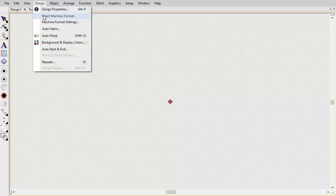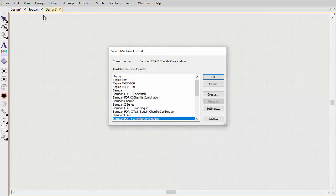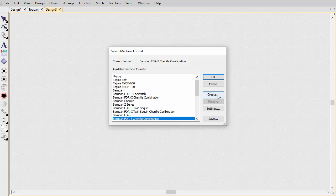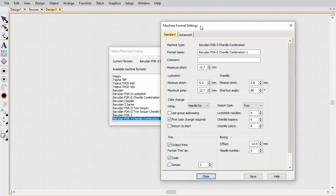Depending on your machine model, you may need to adjust settings. You can create a new format based on an original.